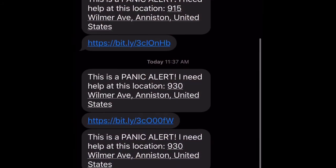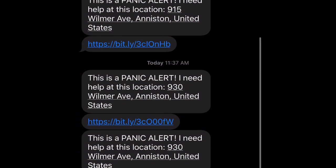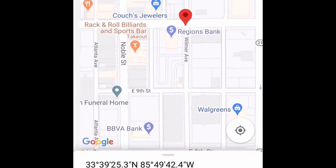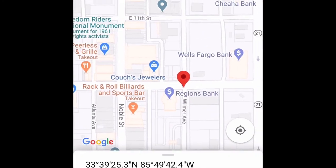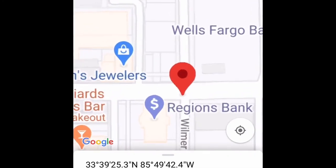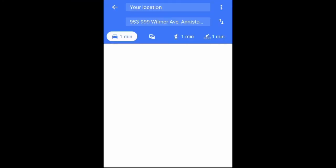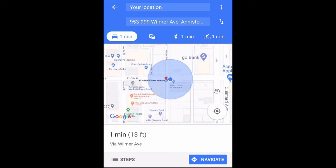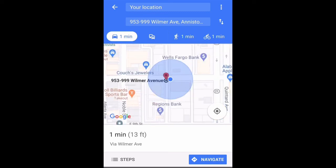This would be an example of what the person receiving your alert would receive on their phone. Then they can click on the link, which will show them your current location, and using Google Maps, they can track you down and use directions to get there quickly.